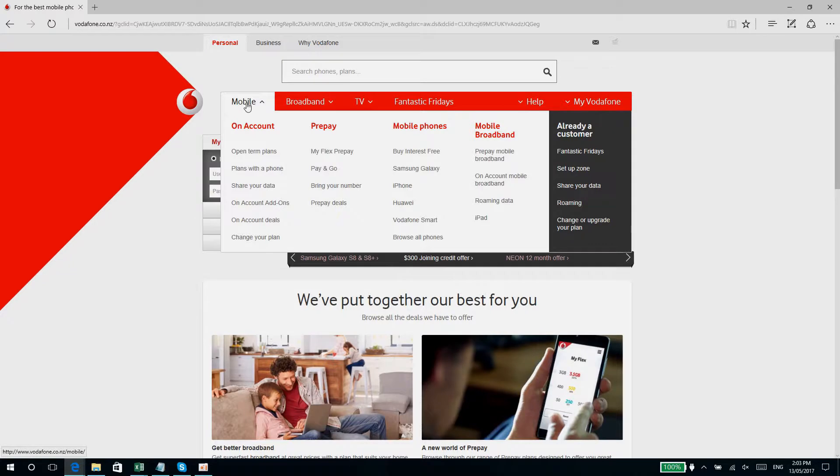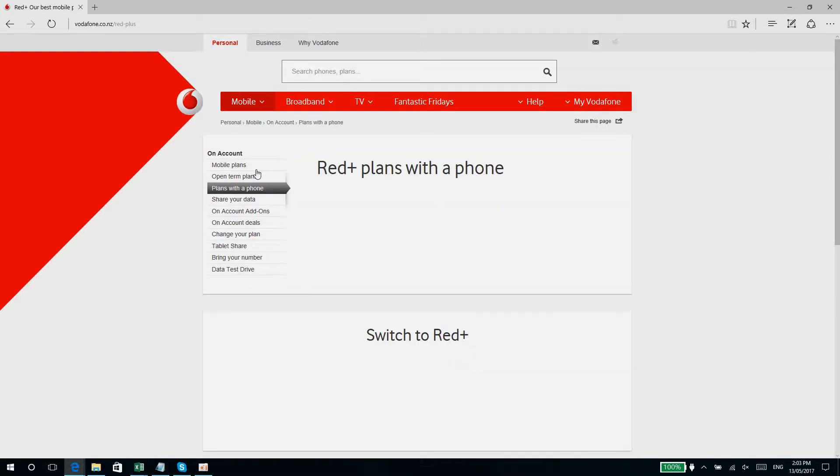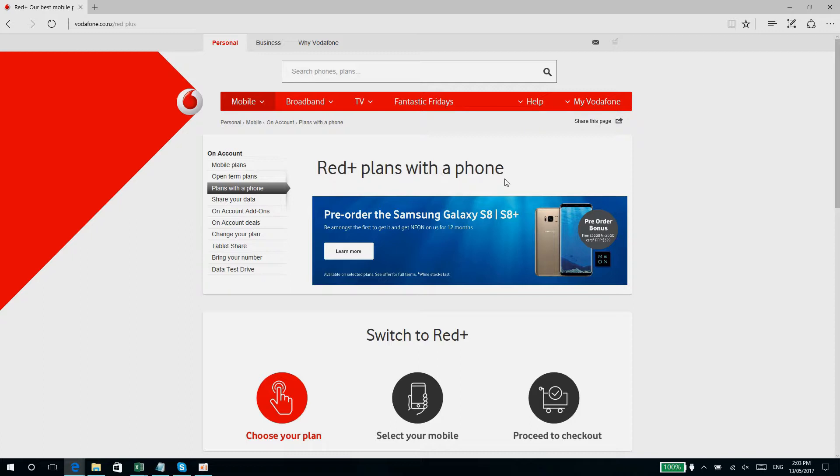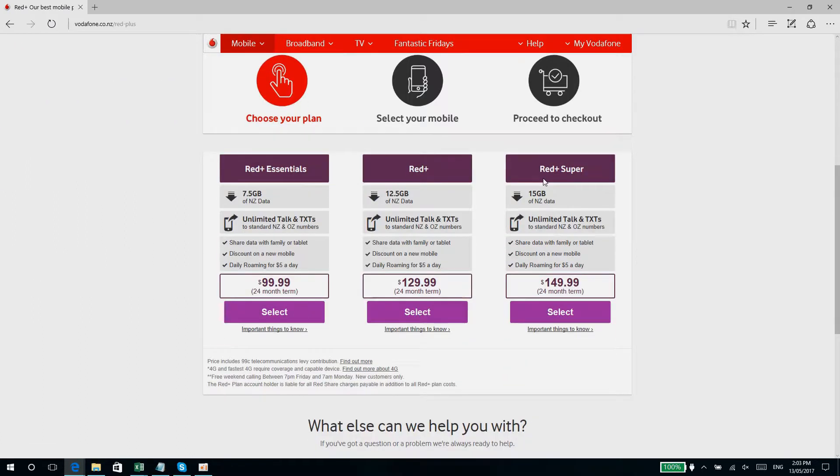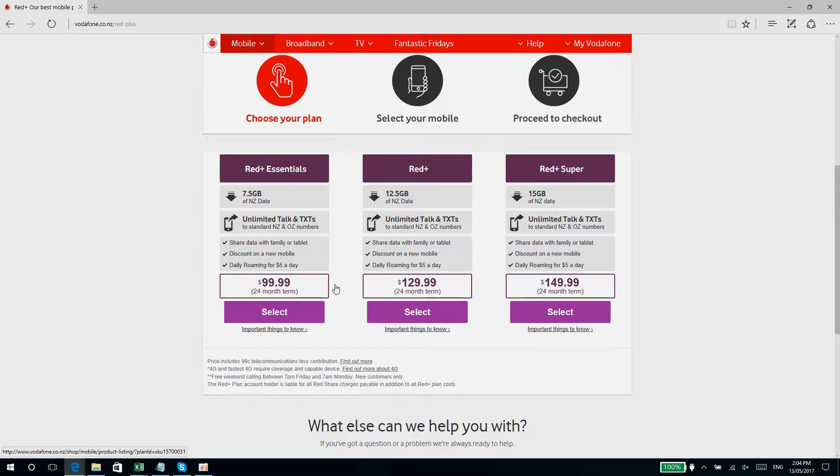So guys, what we waiting for? Let's start. So let's start with Vodafone. Let's see here, mobile, then plans. Now you'll automatically be redirected to the Red Plus plans. They have three plans: $99.99 for 12 months with 7.5 gigs of data and unlimited texts to New Zealand and Australia.